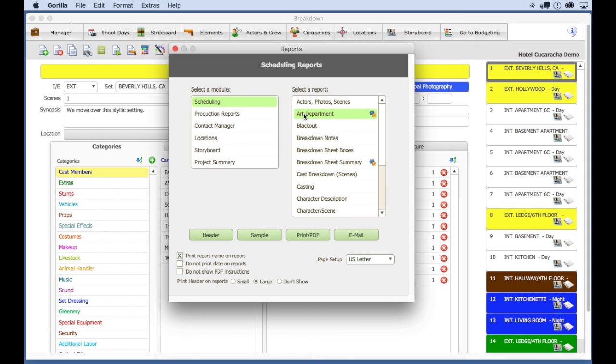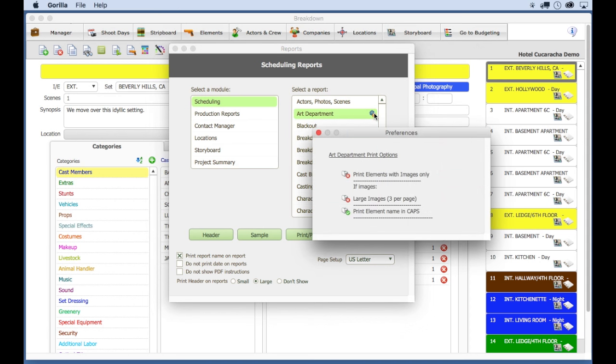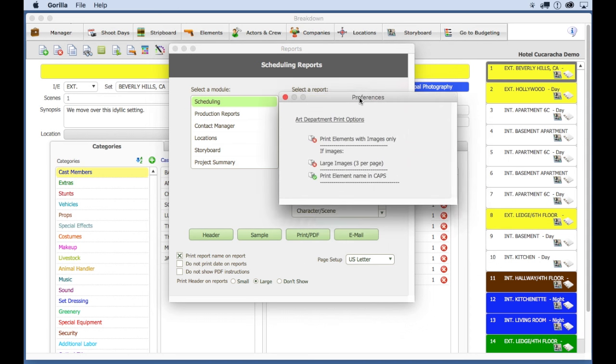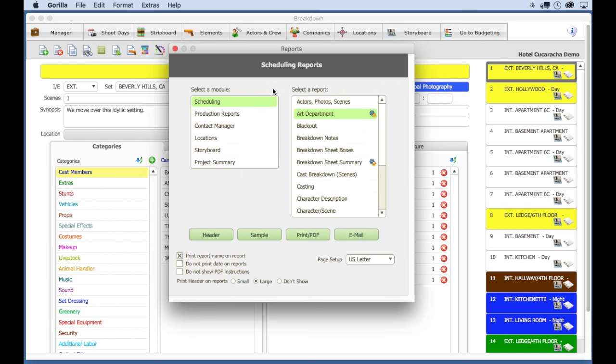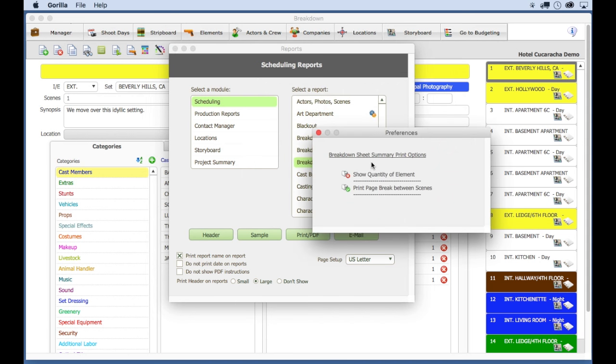By selecting the preference button, you can customize the look of the report by selecting to print or not to print certain items.